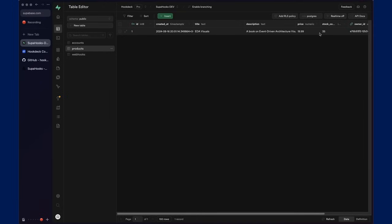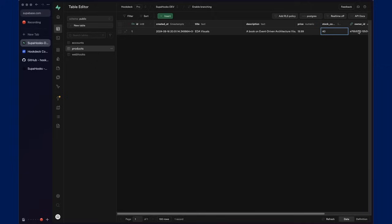That will result in outbound webhooks being triggered for any webhooks registered for that user within Superhooks. So, let's make an edit and change the stock count value. And that will trigger a database webhook for the user in Superhooks associated with that owner ID.